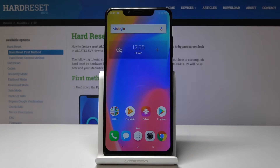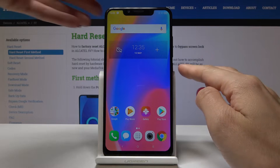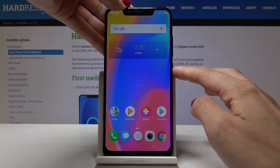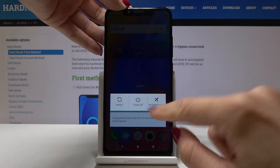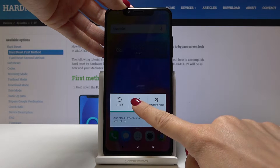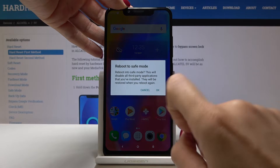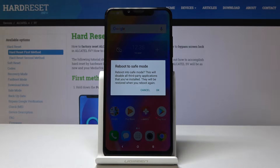Welcome to Alcatel 5V. Let me show you how to enable safe mode on this device. First, tap on the power key and hold it for a while, then keep holding on power off. As you can see, you can reboot to safe mode by tapping on OK.